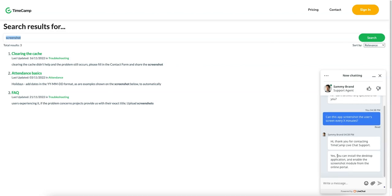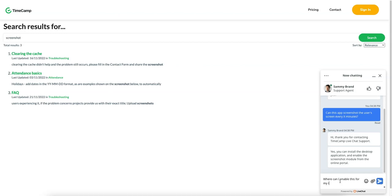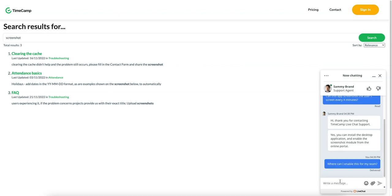So here we go. So it says, yes, you can install the desktop application and enable the screenshot module from the online portal. Okay, that's cool. Where can I enable this for my team? And yeah, so that's awesome.